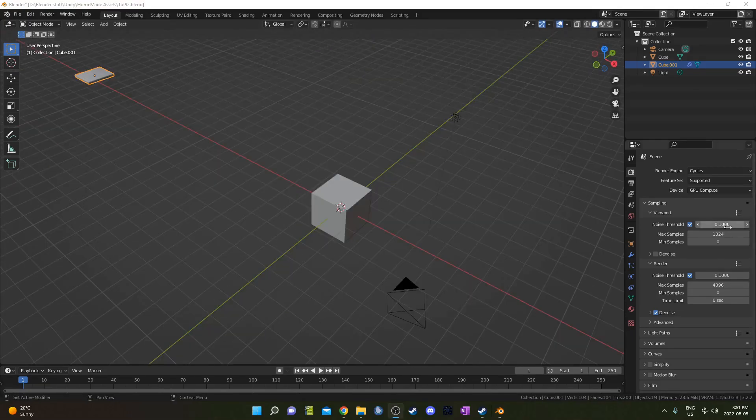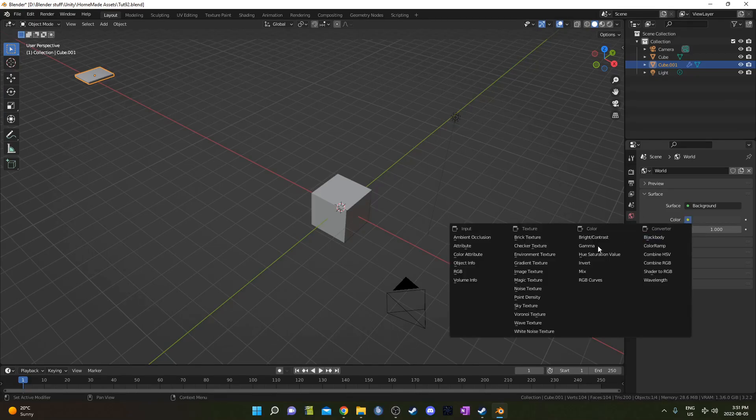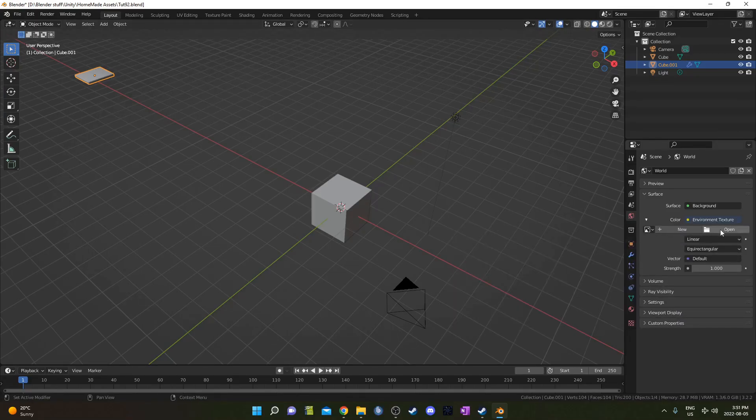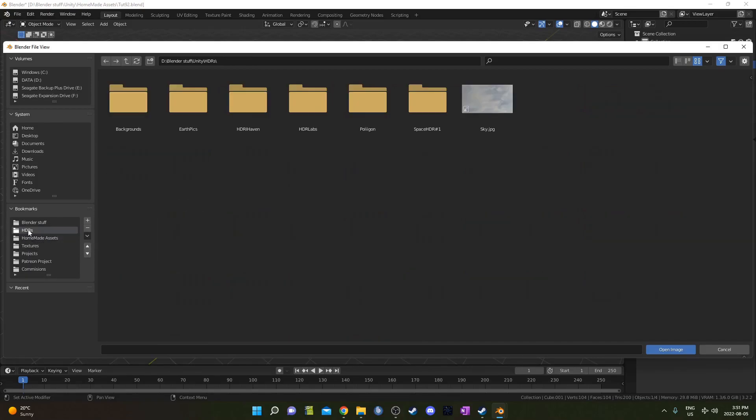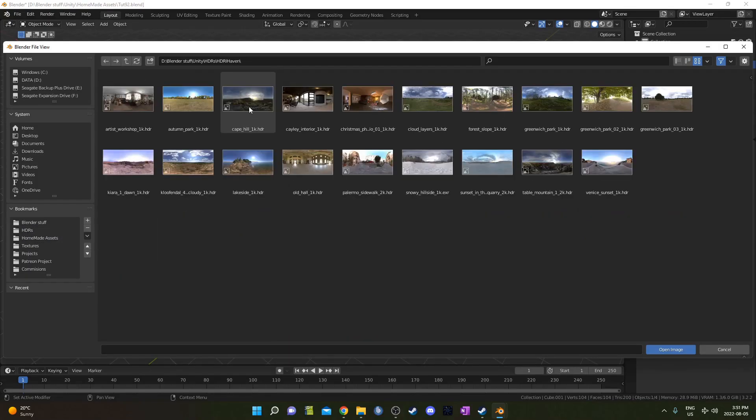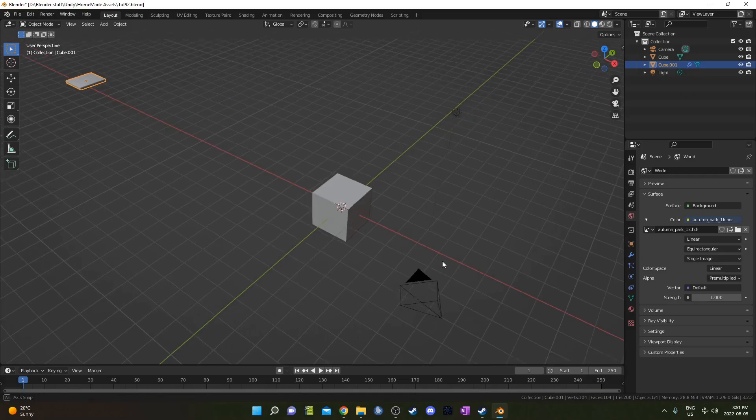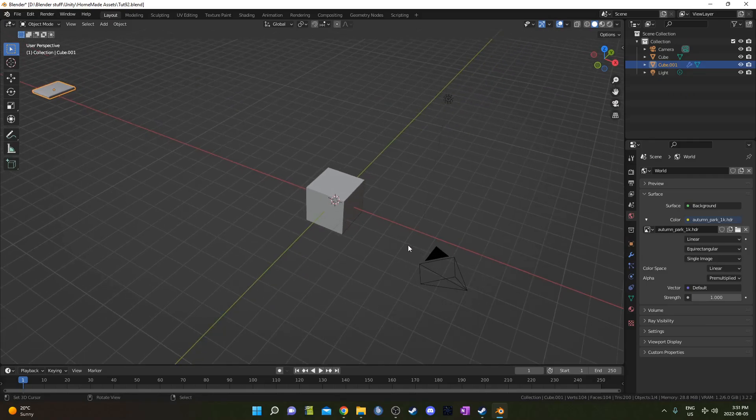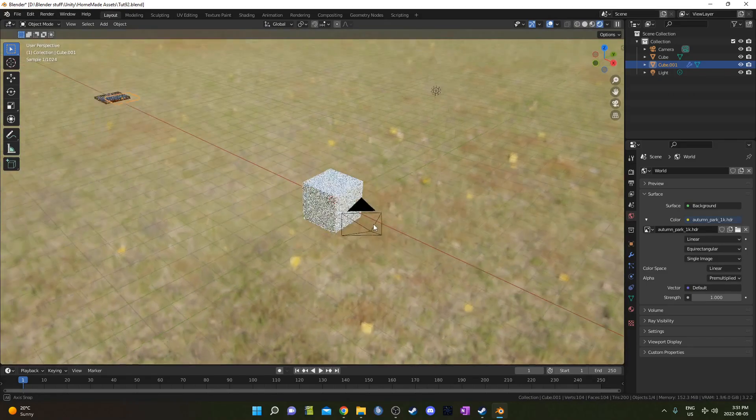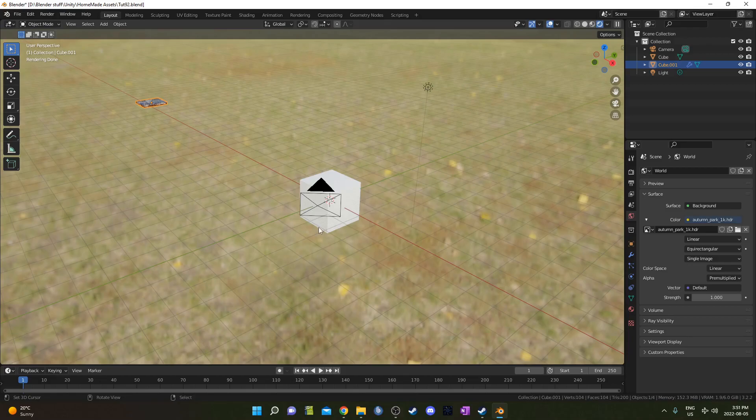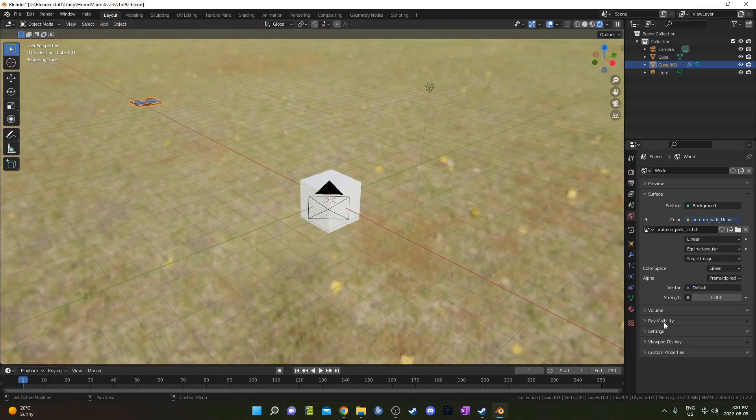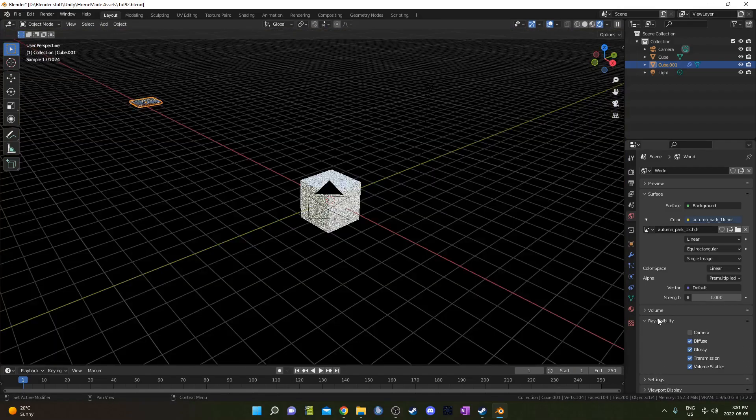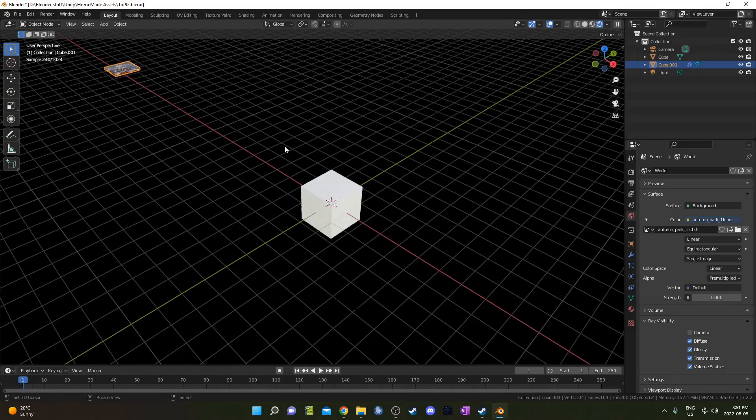I'm going to bring in an HDRI for my lighting setup. So I'm going to click on world properties and this yellow circle next to color, and then click on environment texture and then open. Navigate to where you've got some HDRIs. I've got some that I downloaded from HDRI Haven, which I guess is now Polyhaven. I'm going to use Autumn Park 1K. I'm going to turn off the ray visibility on camera so that it continues to light my object but it's not visible in the background.